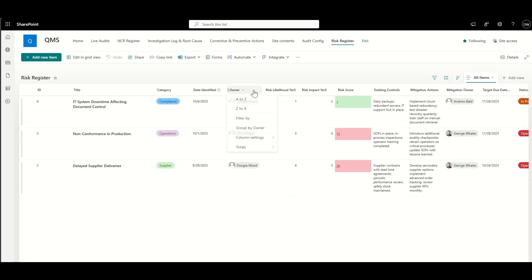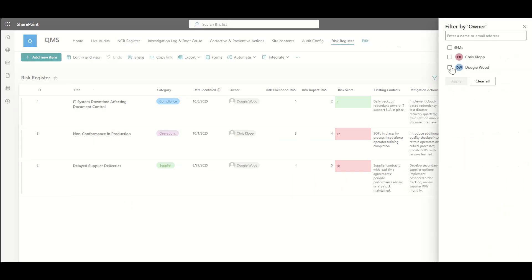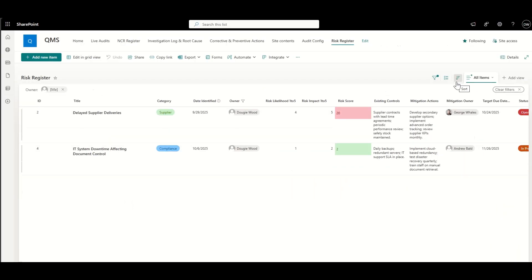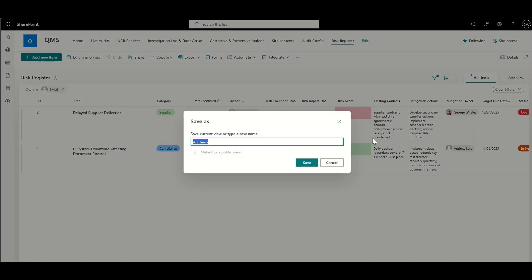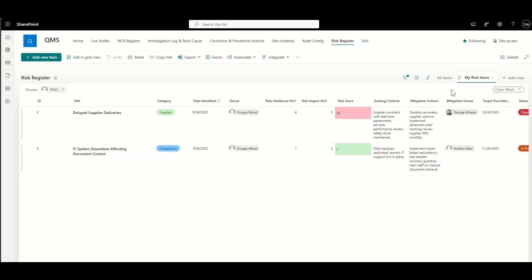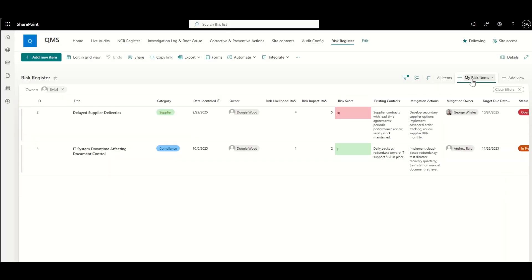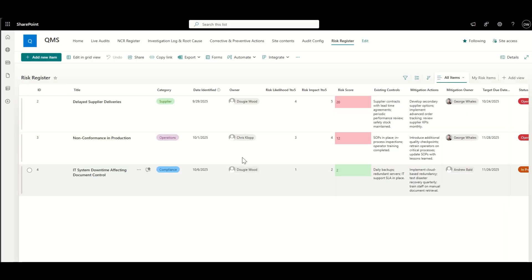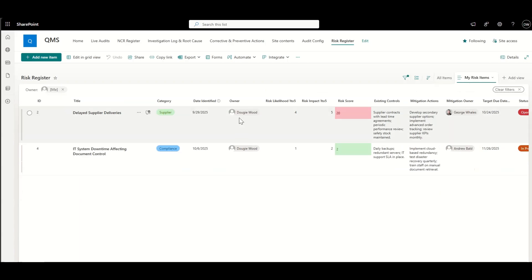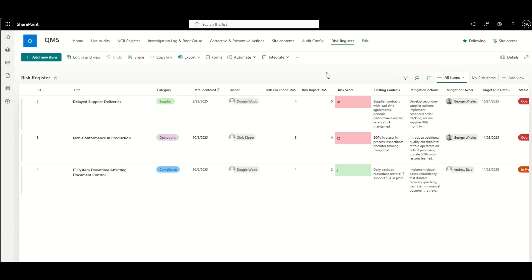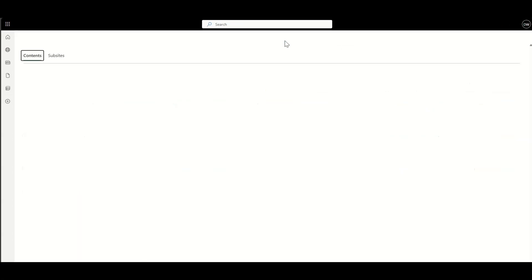I can create a new view. So I could filter where basically I am the owner. I could save this view and call this my risk items. And you can see it can jump between all items and then any of the items where I am the owner. So it's filtering out Chris in this scenario when I'm jumping to my risk items. So again, you can do that with any column. It's a nice way of filtering, sorting the data so you can see that.